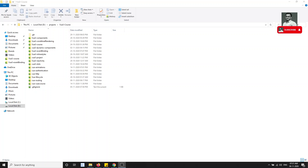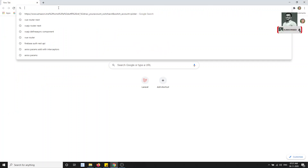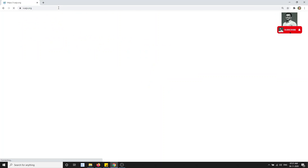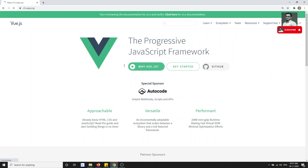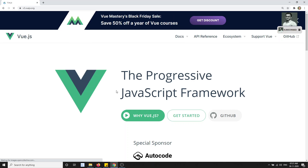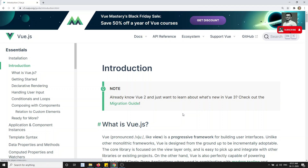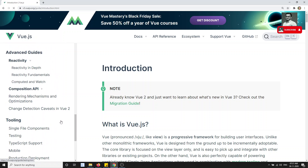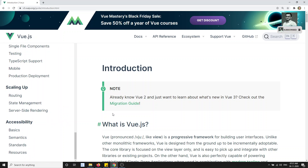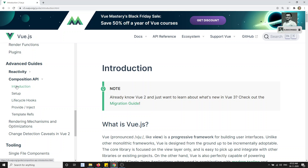In Vue.js 3, a new feature has been introduced — that is the Composition API. If you go to the Vue.js docs, Vue.js 3 came with this new feature. The Composition API is different from the way we declare components using the Options API. Options API means the data, methods, mounted, props, computed, watch — these are all used as objects.